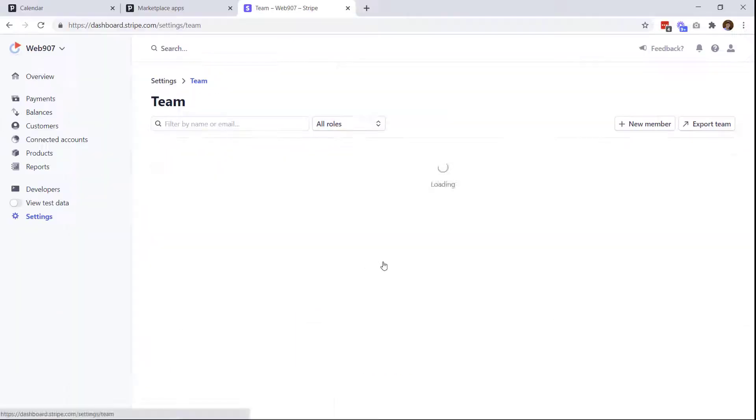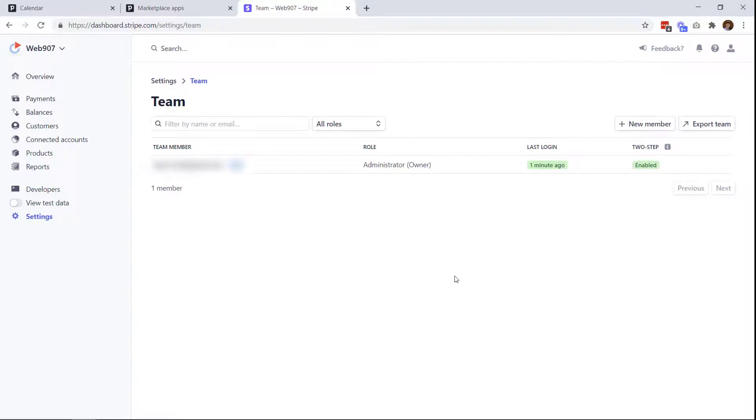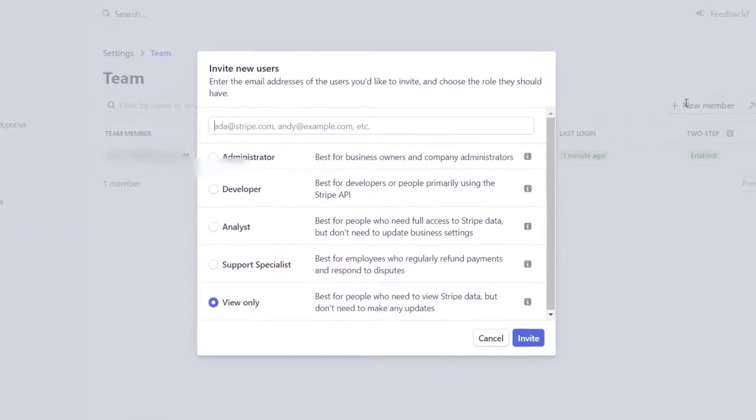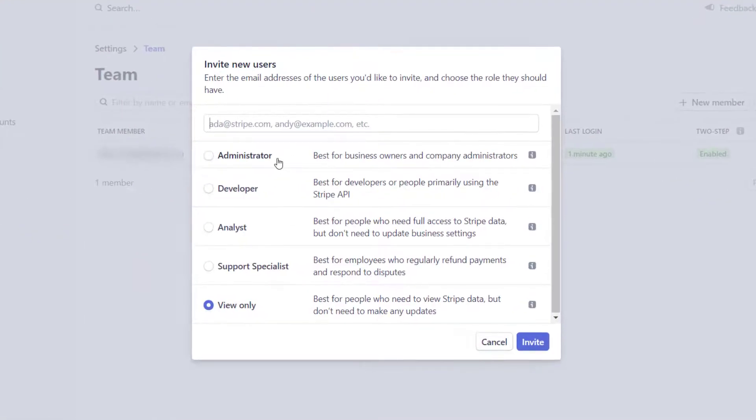Just click on that. And then you can see in the top right here, I can add a new member. So click on that. And you can pick what level of access you want to give them.